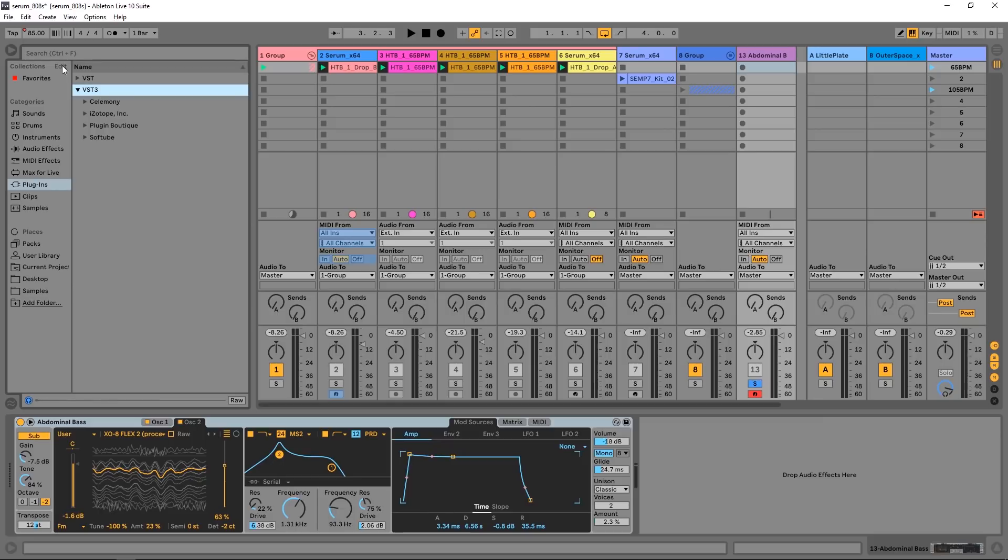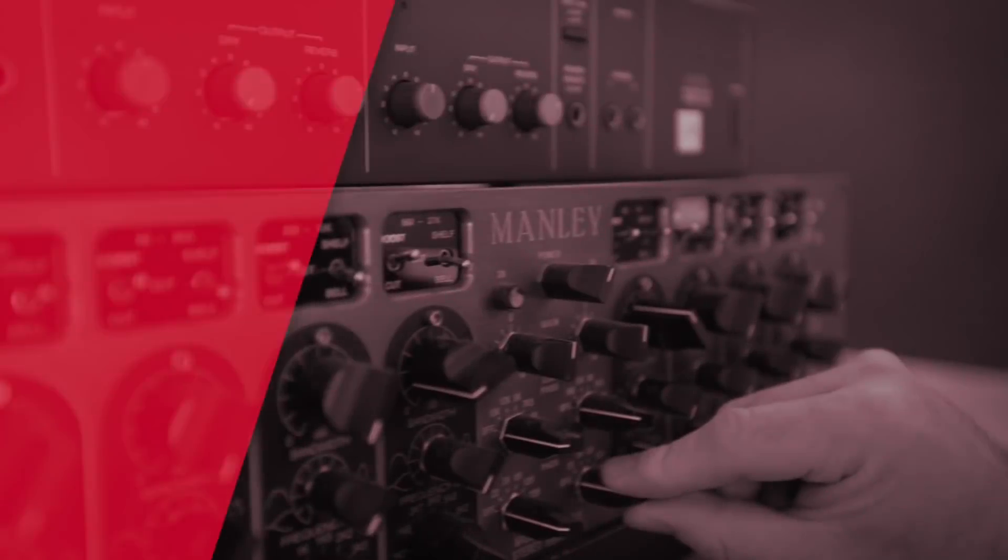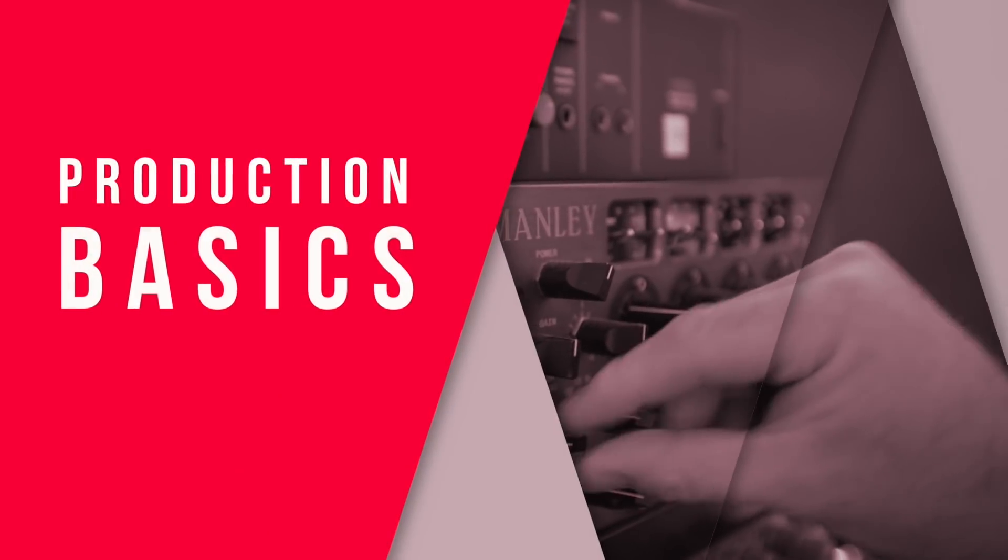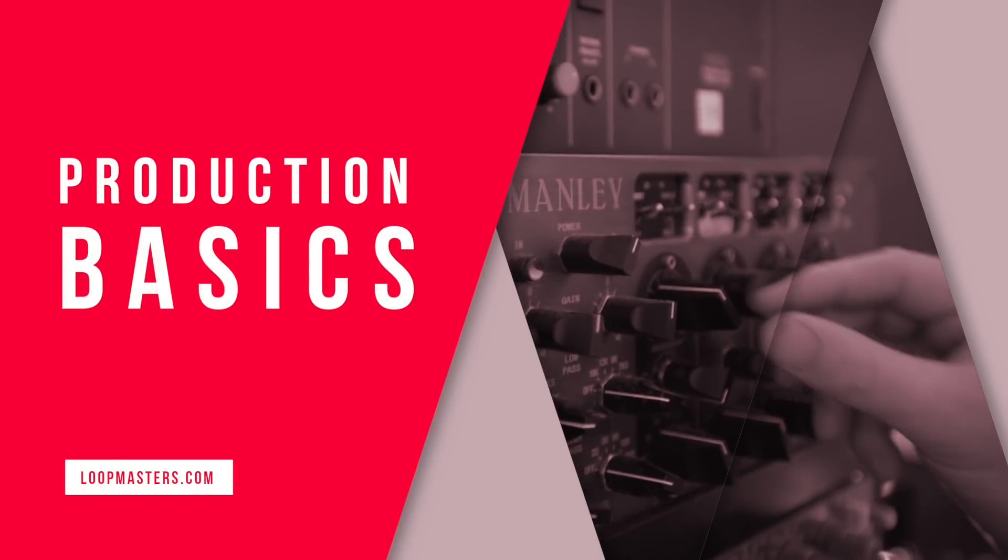Let me know if there's anything you want to know more about in terms of the update, or just Ableton Live in general. I'm Joshua Casper here for Loop Masters. I hope you learned something and I'll see you in the next video.